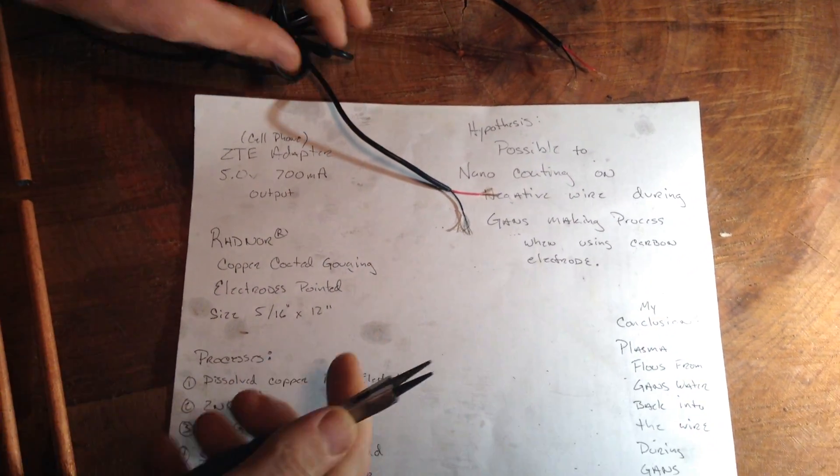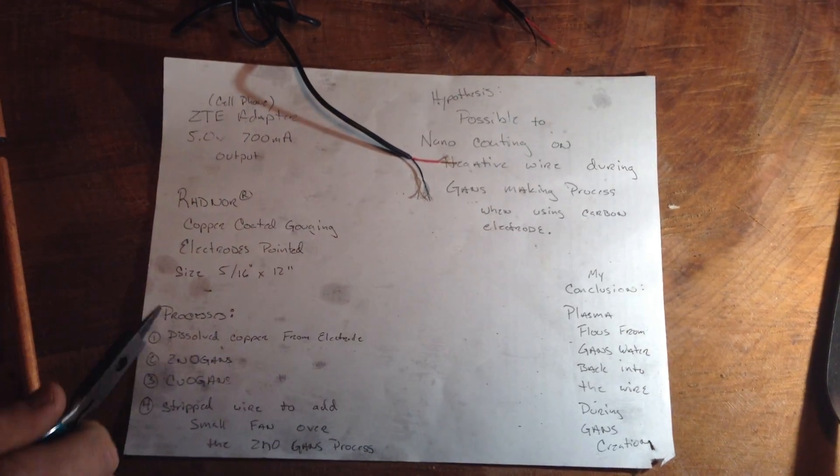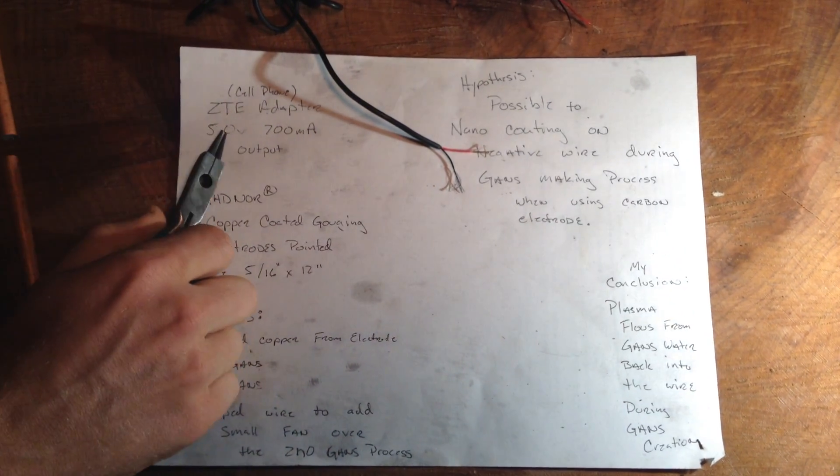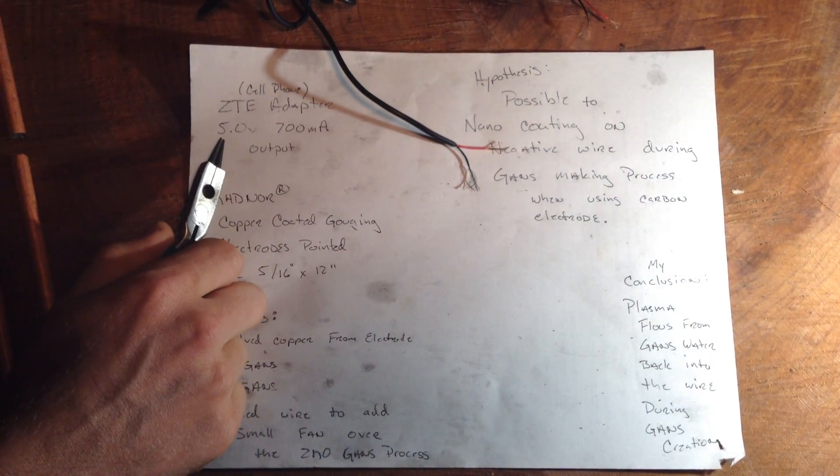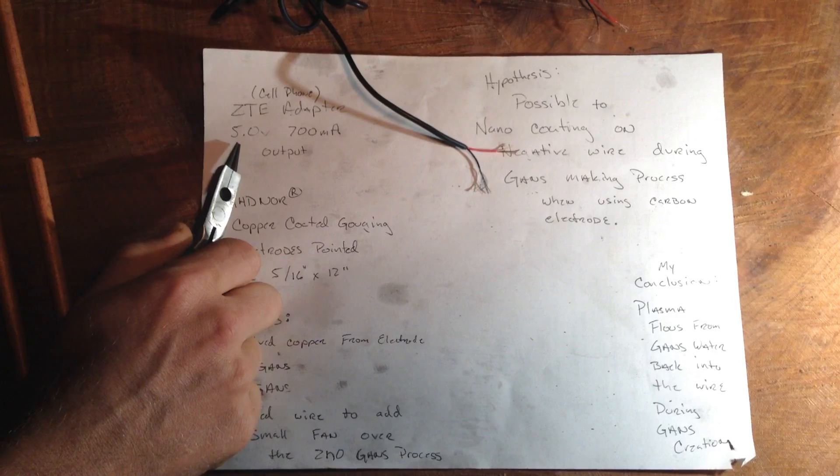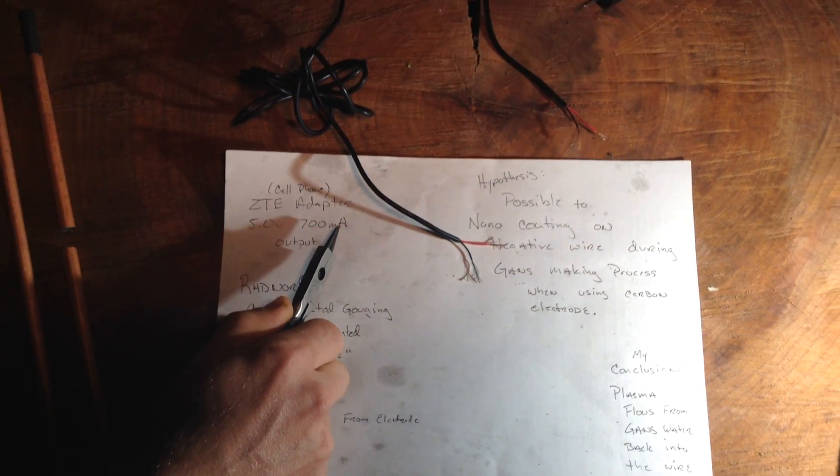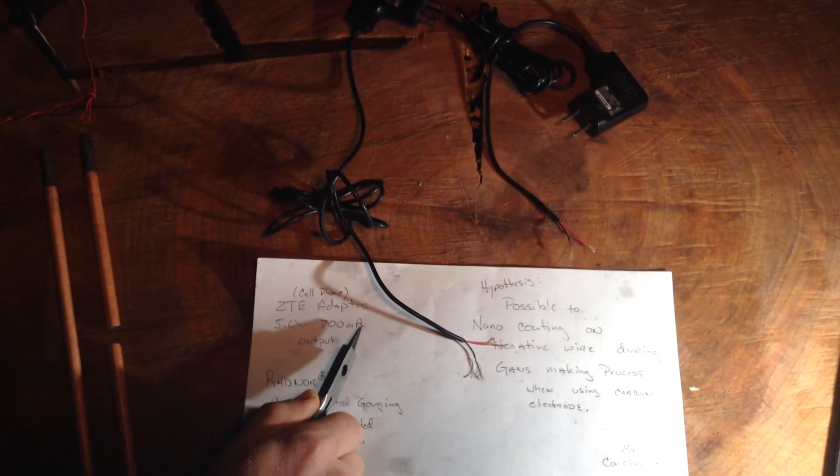These cell phone chargers are ZTE adapters. They run at 5 volts, 700 milliamps.